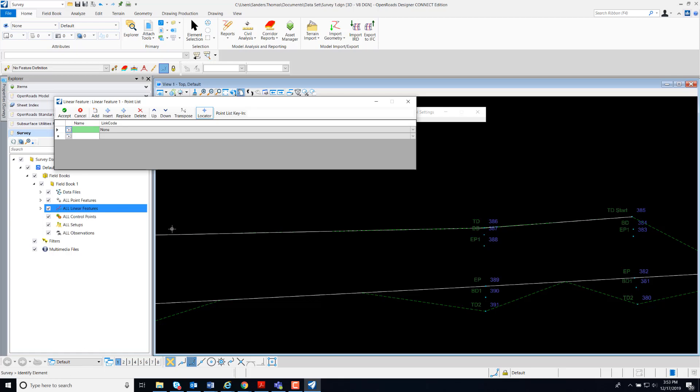We can actually add our points by identifying our elements or by key in. I'm going to add the first couple of points by key in.